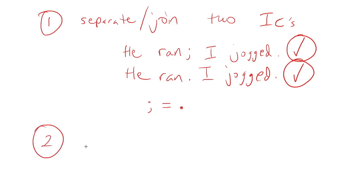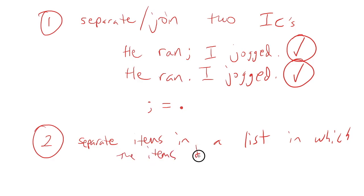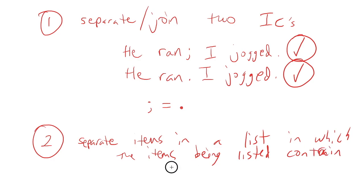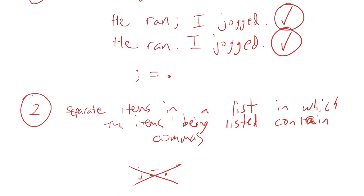But in this other context, this other context where it's used to separate items in a list in which the items being listed already contain commas, just like we've seen in those previous examples, here, we would not say that the period equals the semicolon. We wouldn't say that at all. But again, the semicolon in these examples, in these questions, is going to be like a next level of comma. Meaning, since the commas are already being used within the items, the semicolon is being used to separate those items.